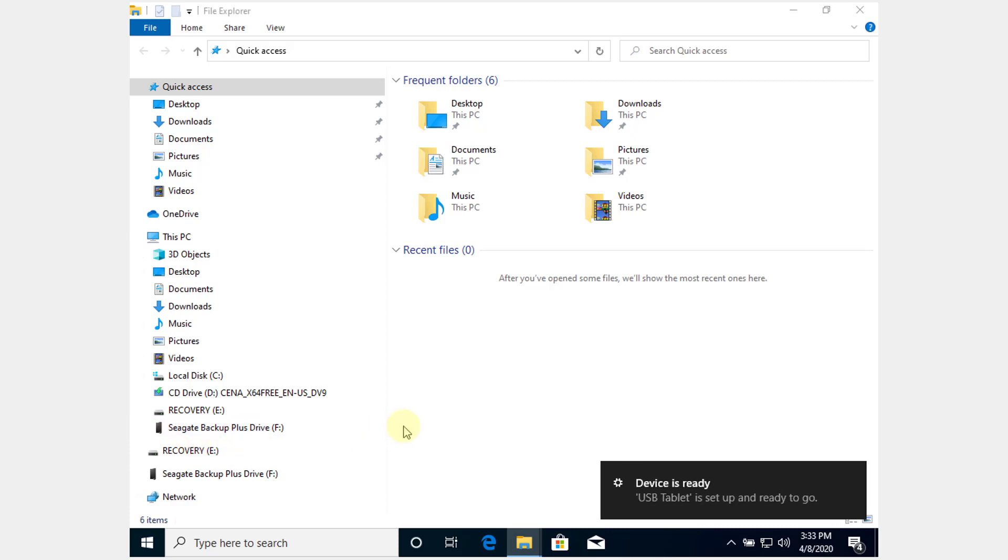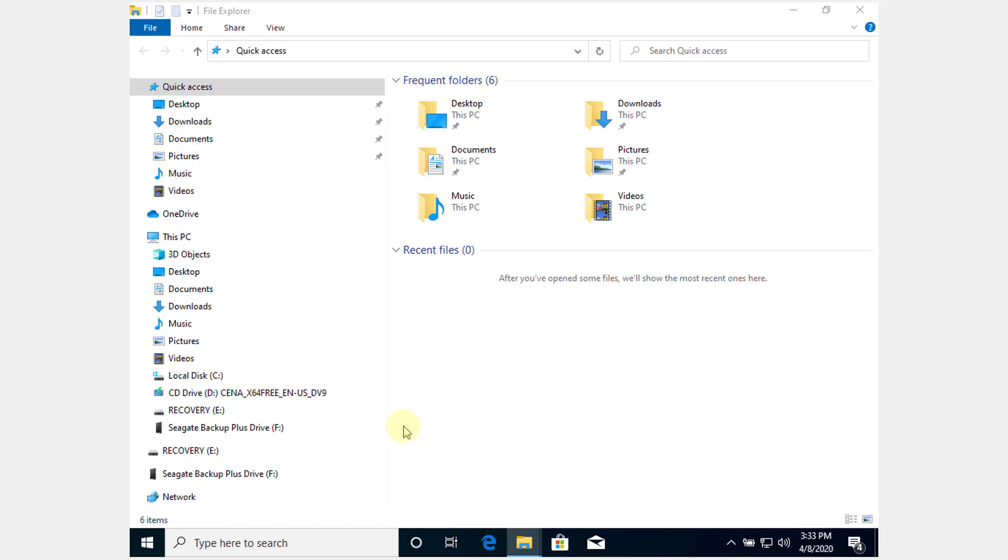Now I'm able to see all my backup drives. This is how you can add the extension pack and enable USB drives. Hope this video is helpful. Thank you for watching. Please provide comments and feedback. Bye.